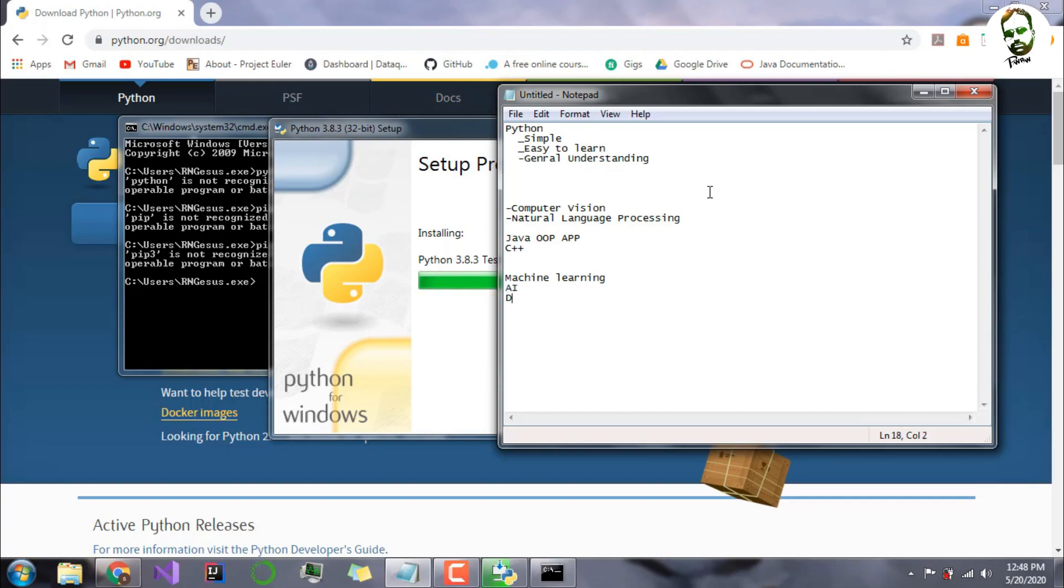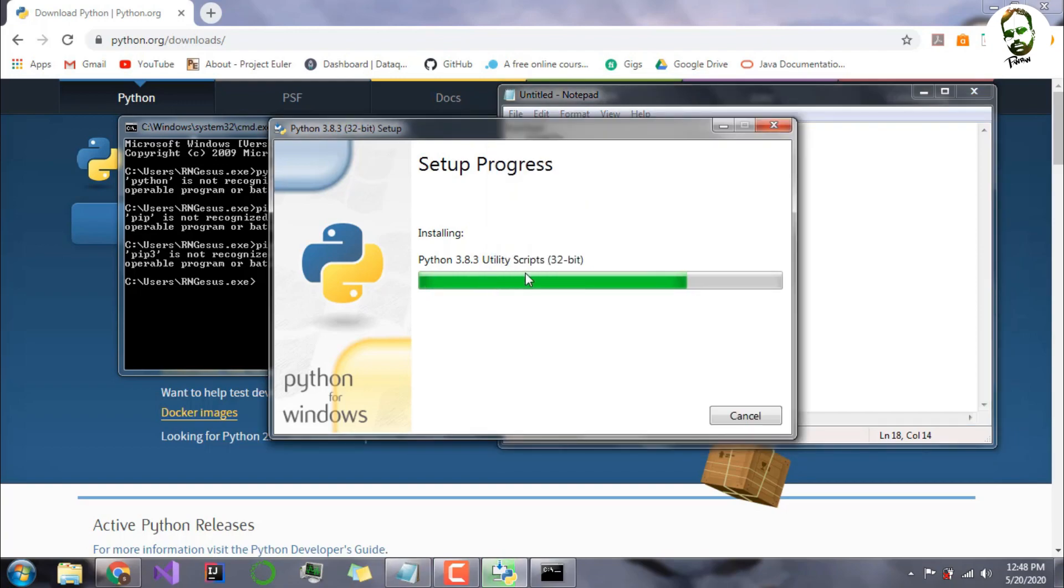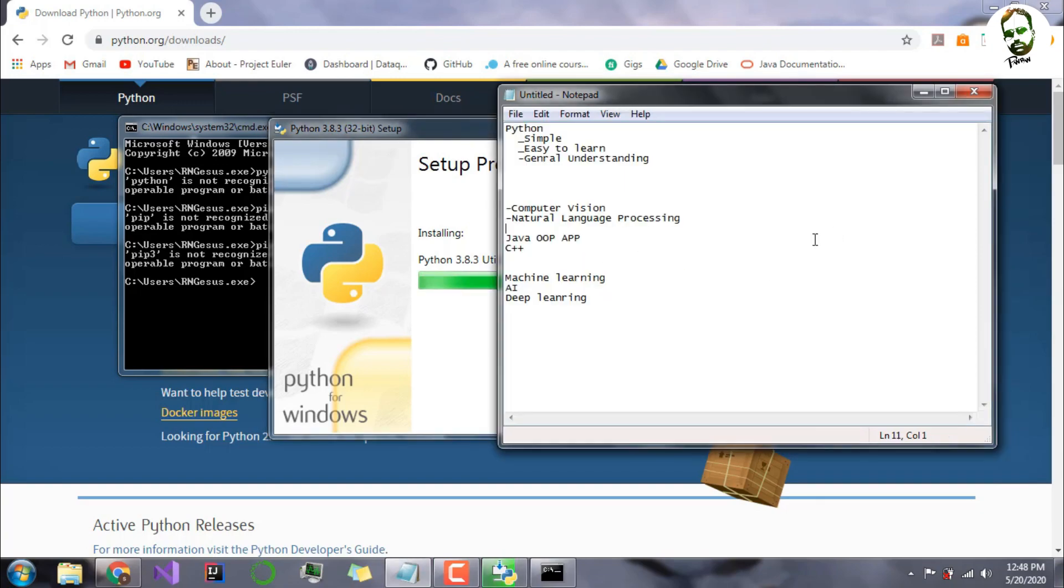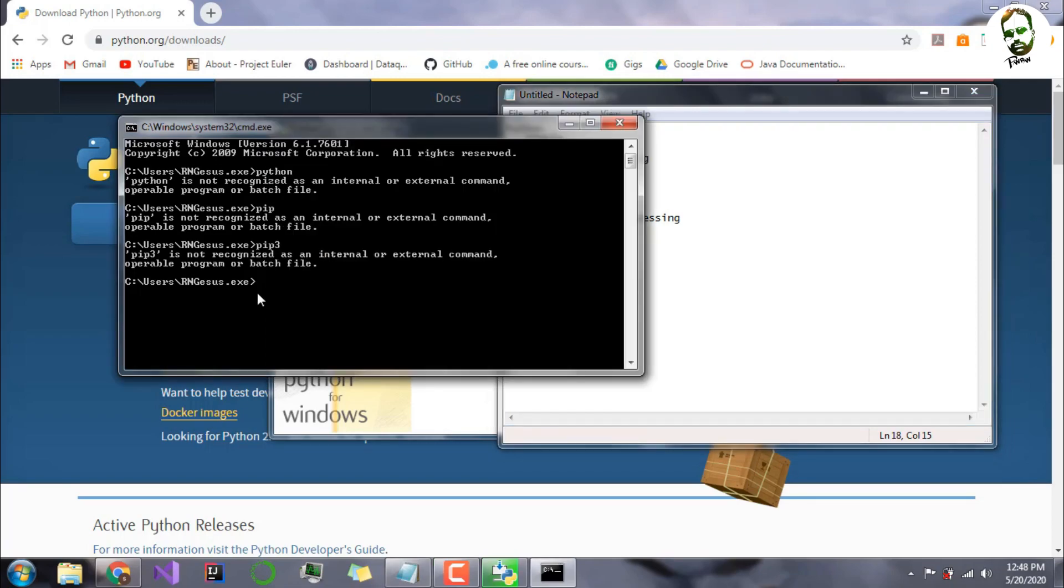We will go into this in the future, but for now we will be focused on what is Python and how to install it. Let's see how much is left. There's still quite a bit left.